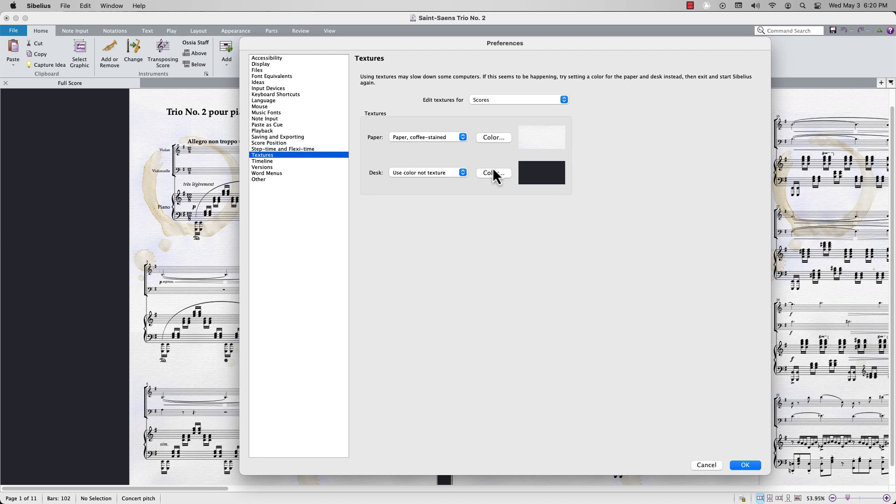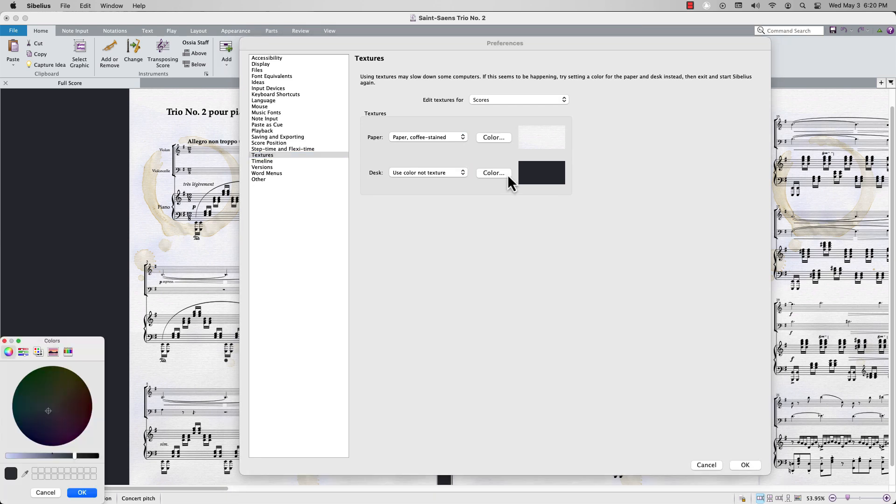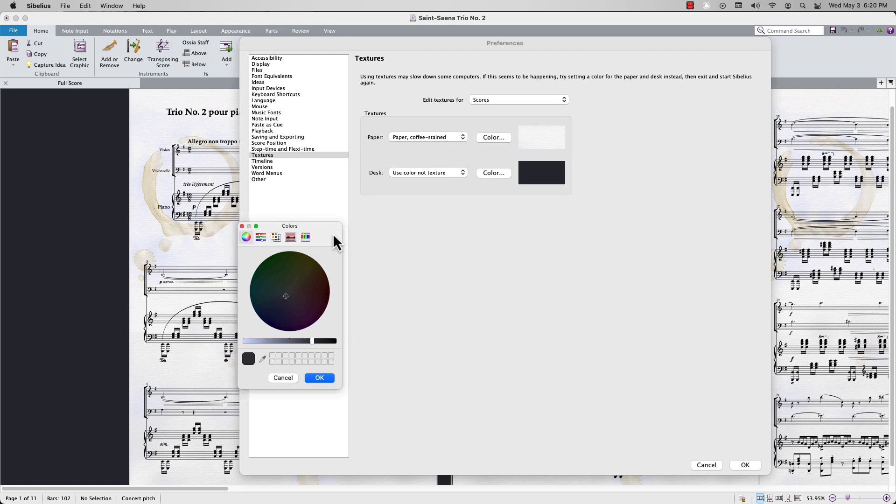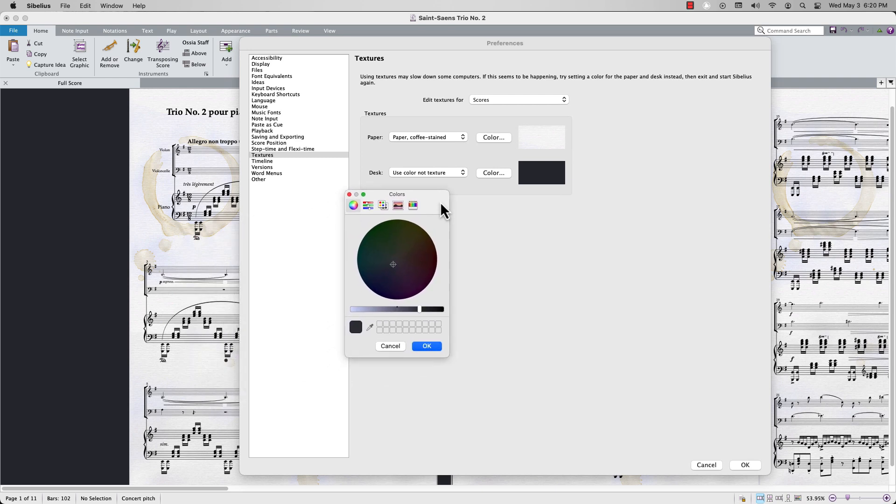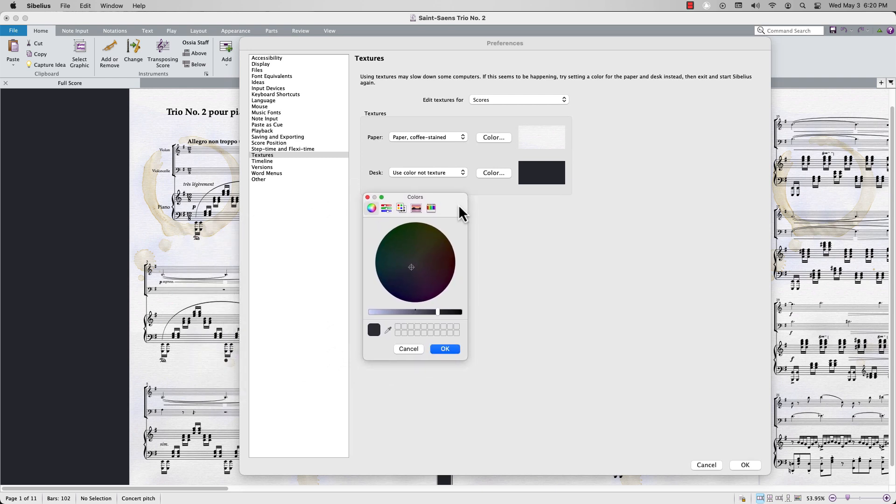Then, click this color button right here. A floating colors panel will appear, giving you access to a color wheel. This is where you can select your desired color.